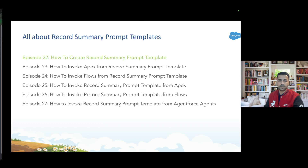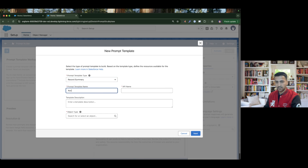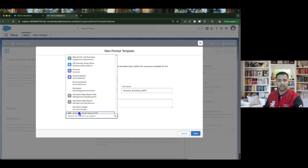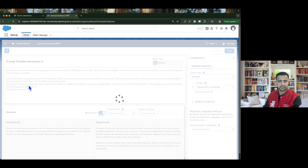Let's focus on creating the Record Summary Prompt Template now. I'm going to give it a name — Account Summary Record Summary Prompt Template — and then I'll select the name of the object where I need to generate the summary, and then click Next.